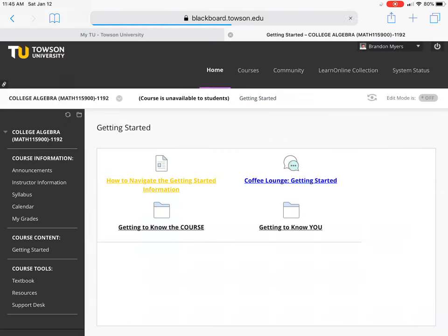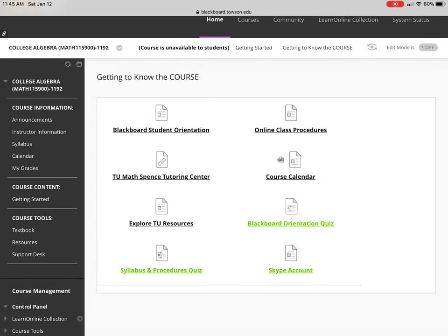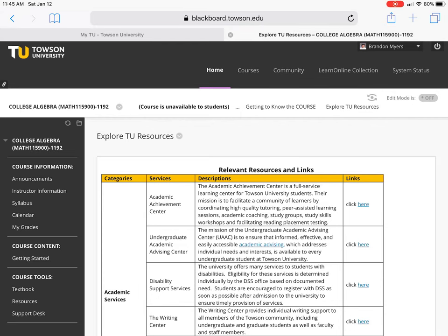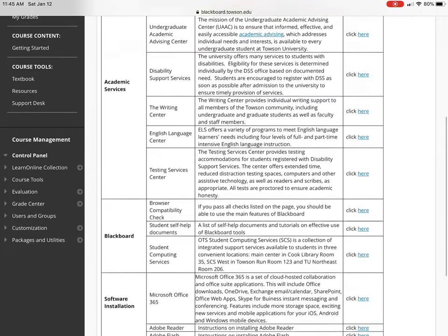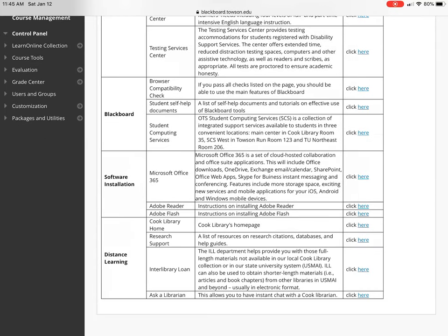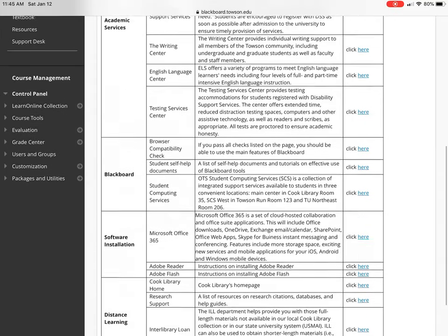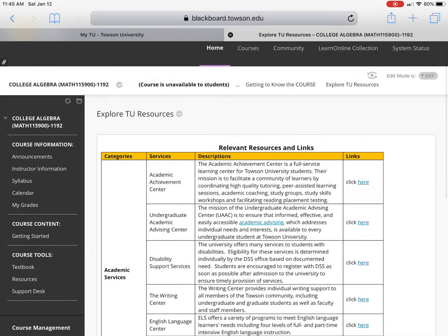We've finished the Getting to Know the Course materials with the exception of the TU Resources link. This is just links to different web pages for various resources Towson offers, such as the Writing Center, Disability Services, and Distance Learning information. You don't have to click on every single link and you won't be tested on it, but it's there for you in case you need it.